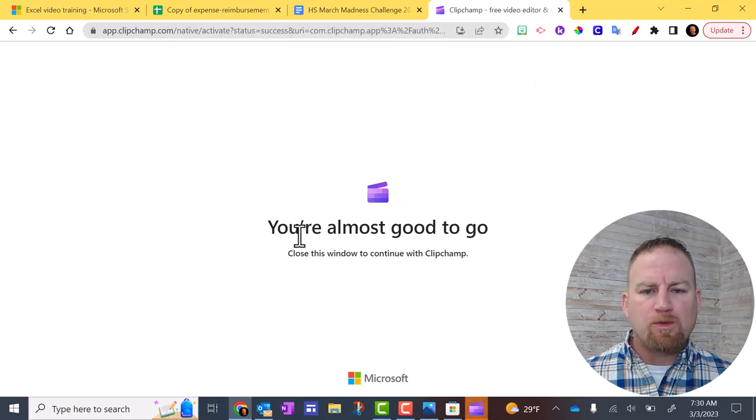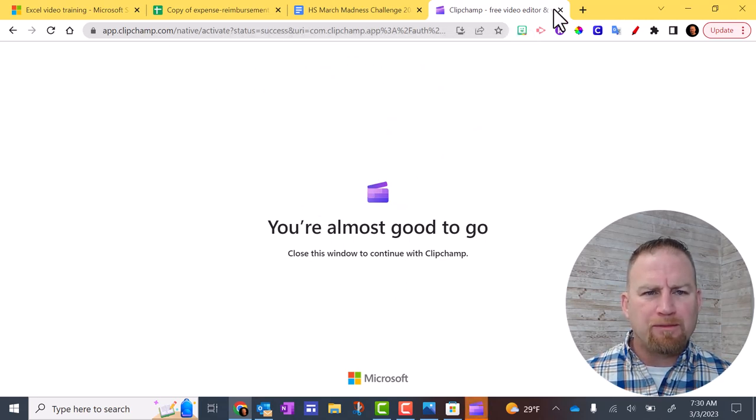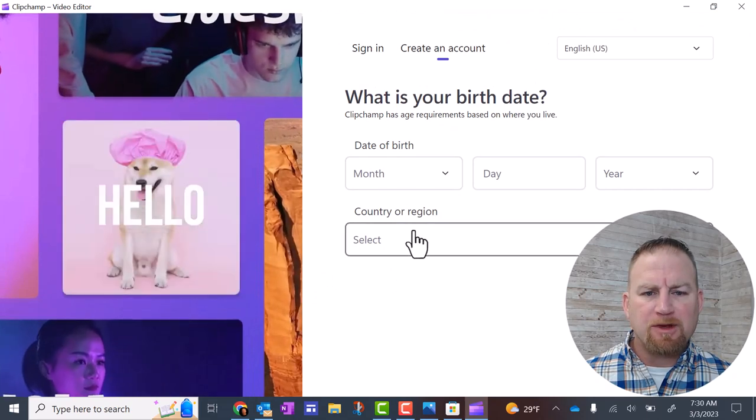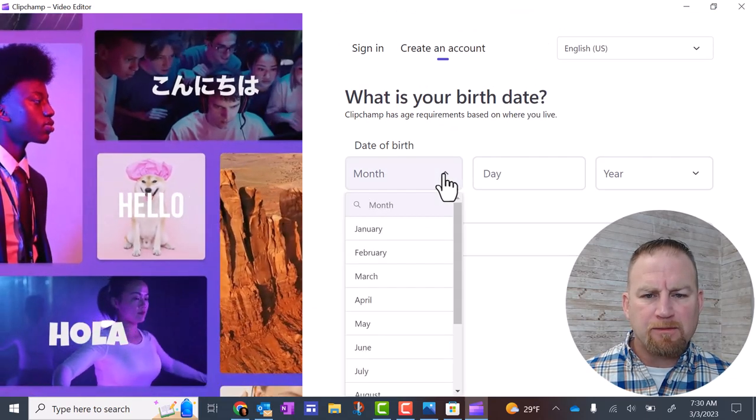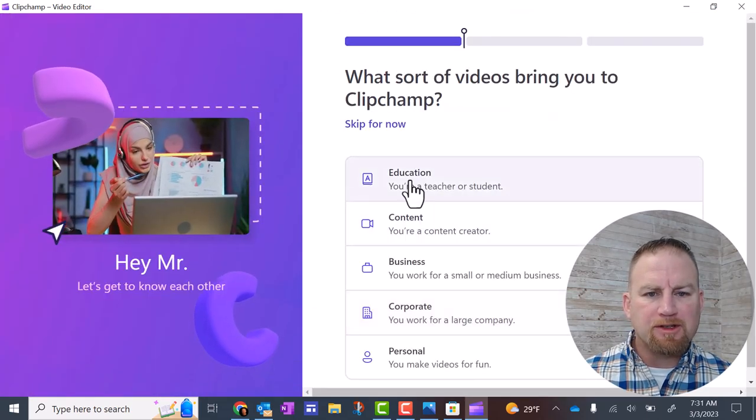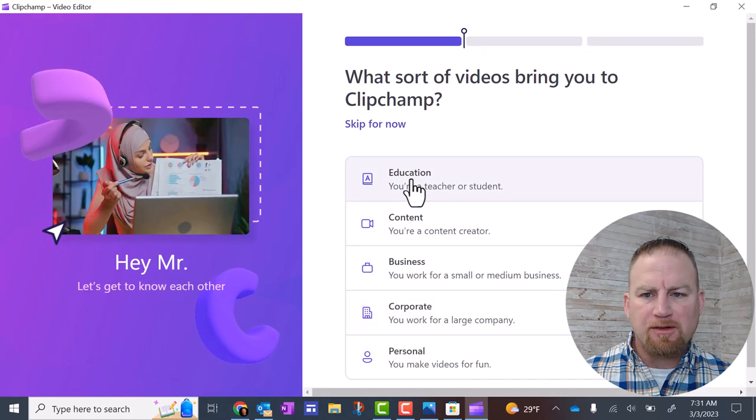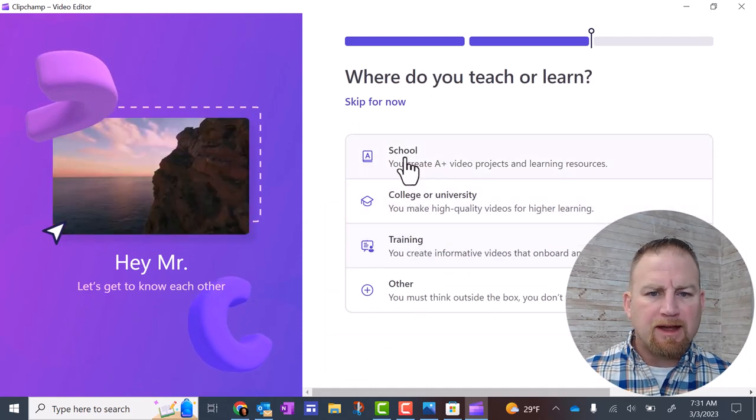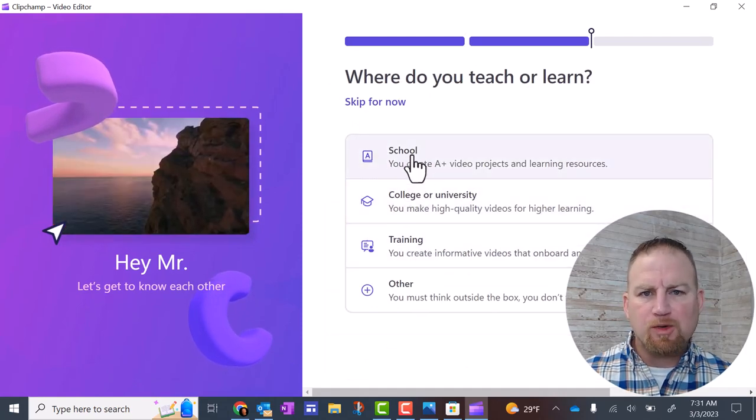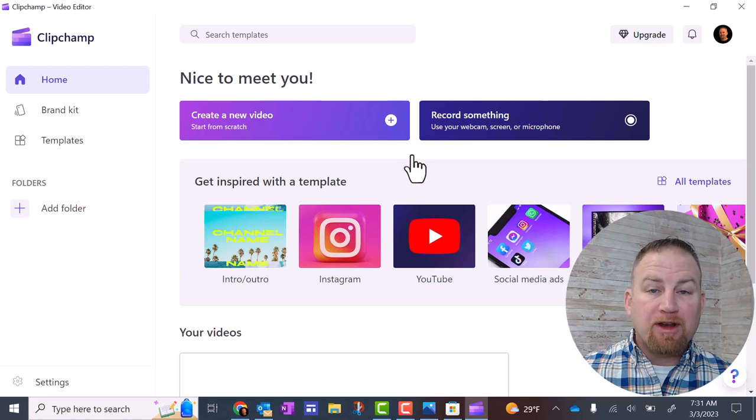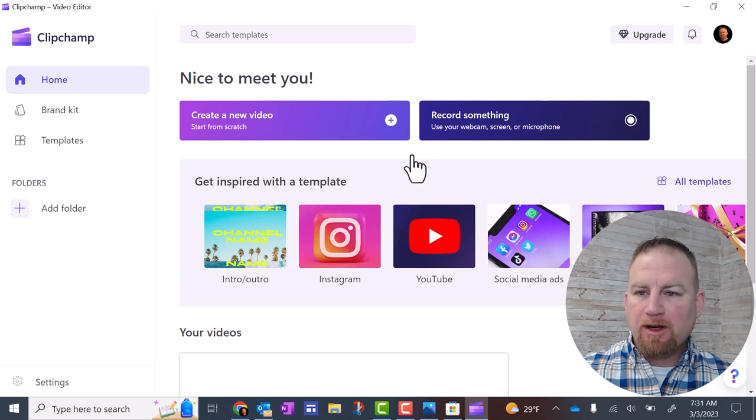Now at this point, you can close this window. Fill out this information about yourself. On this screen, you can select Education. Next, you can select School. Now you're ready to go. It's all up and running.